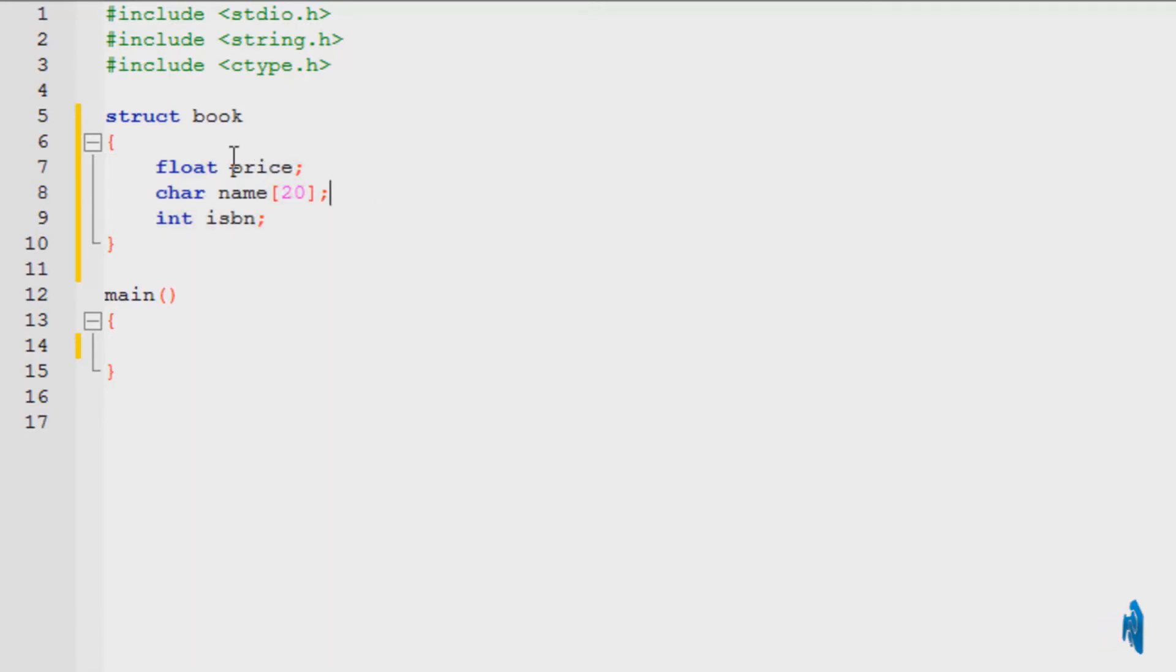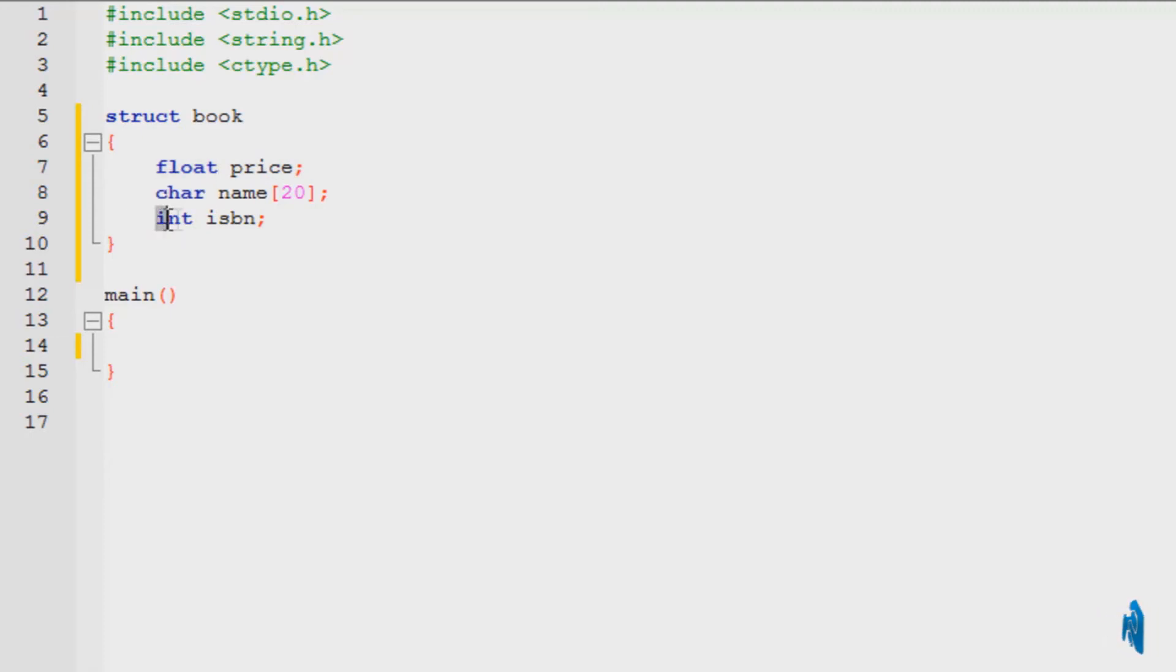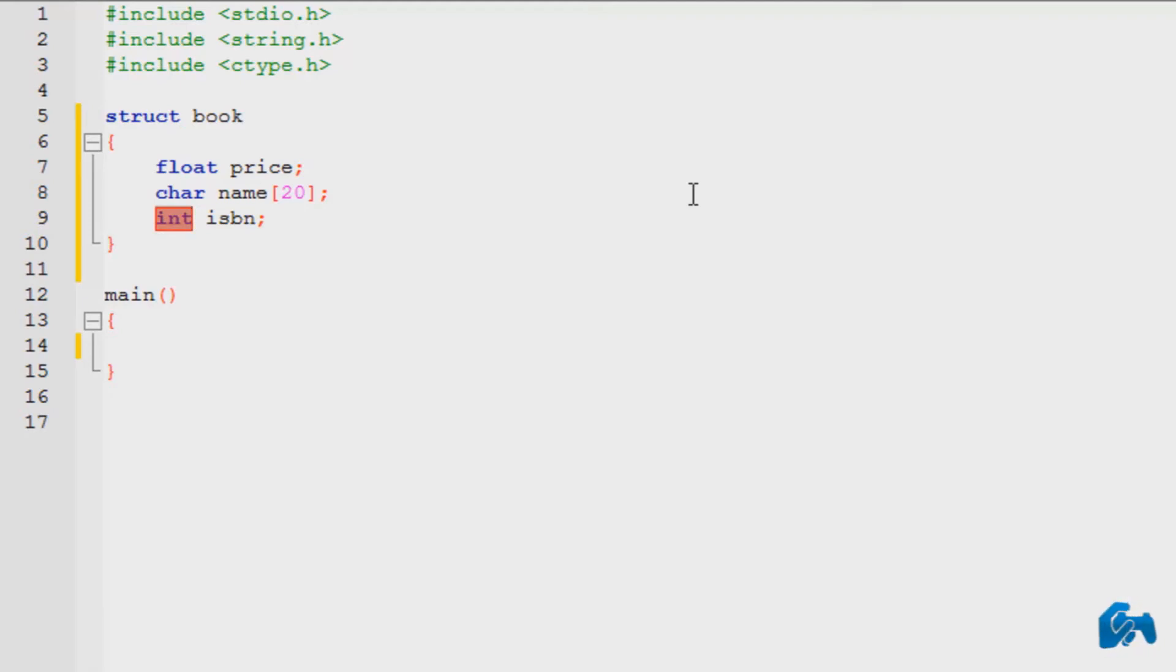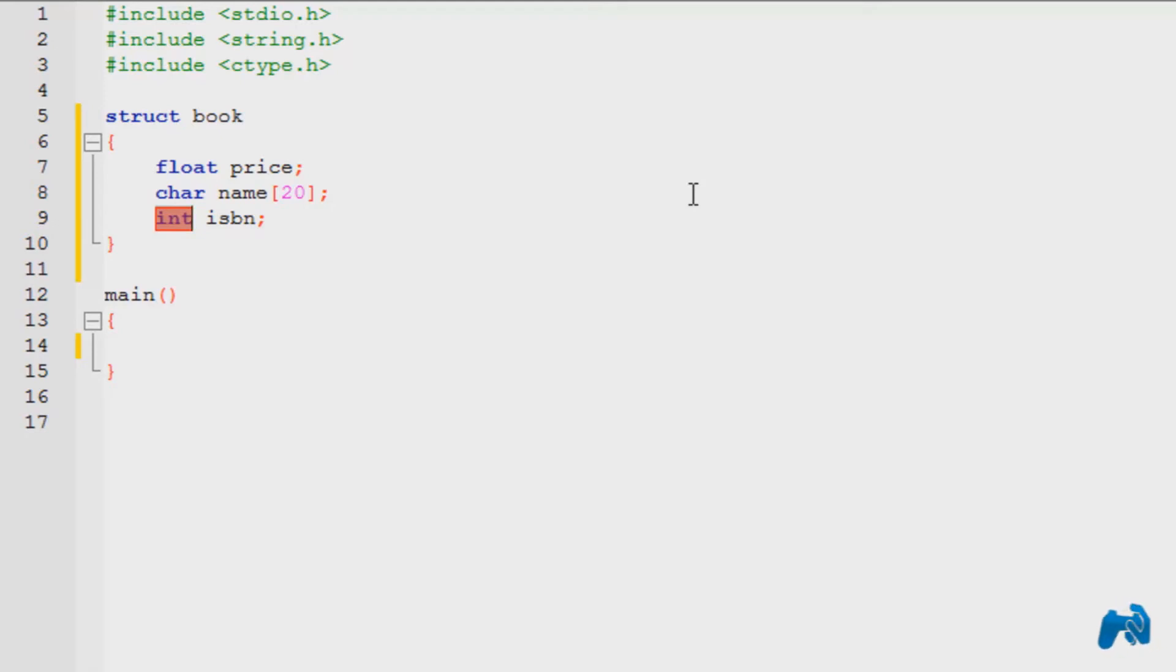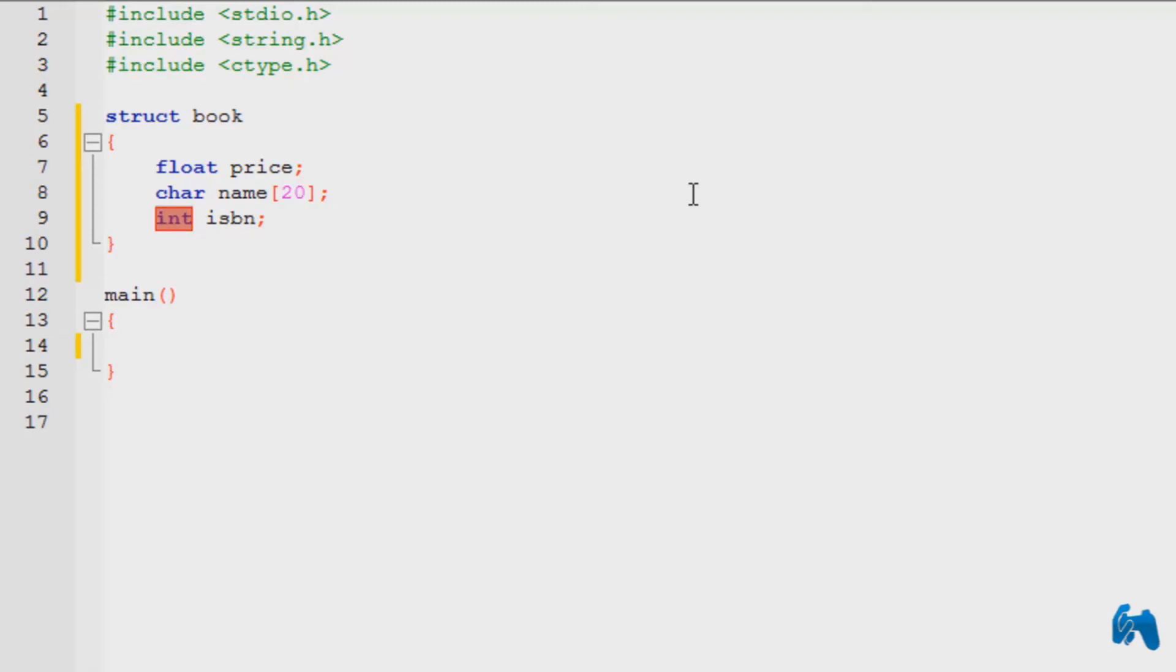But as you can clearly see, one is float, one is character, and one is an integer. So these are different elements, different data types. One is a float, one is a character, one is an integer. Totally different functions for each. So this is something that you couldn't do with anything else, not even with a function, not inside the main, not using your variables. You are forming a particular structure, an object, using different data types.